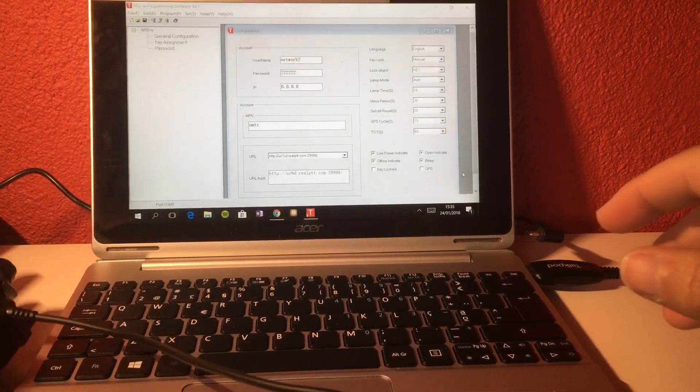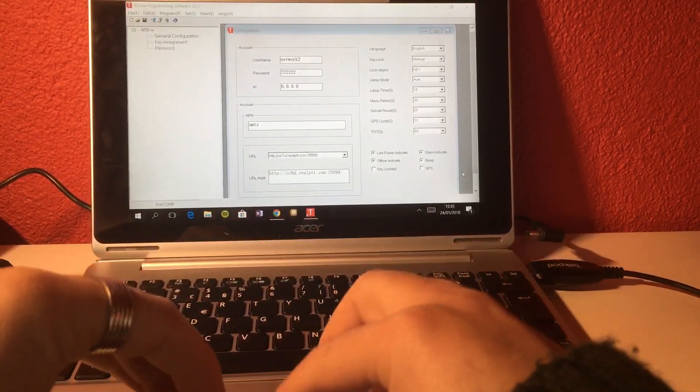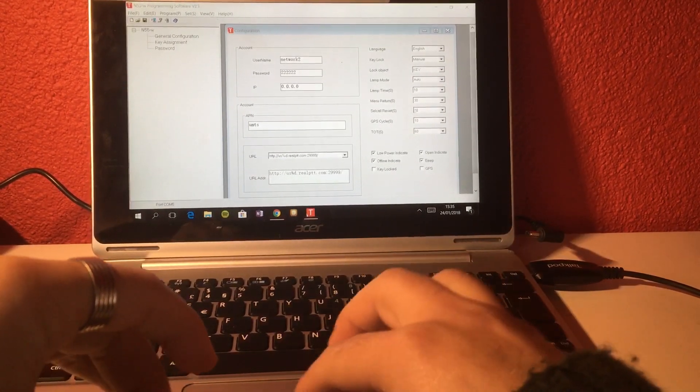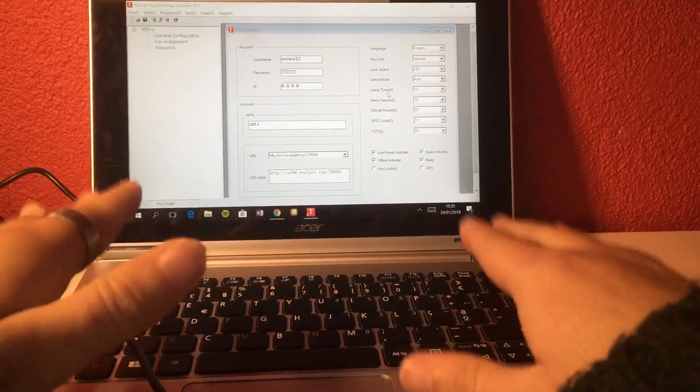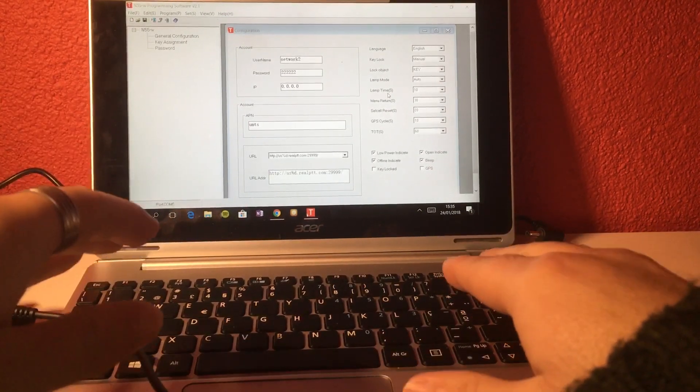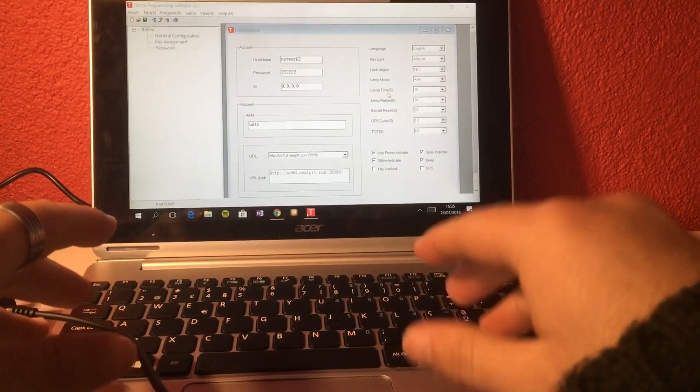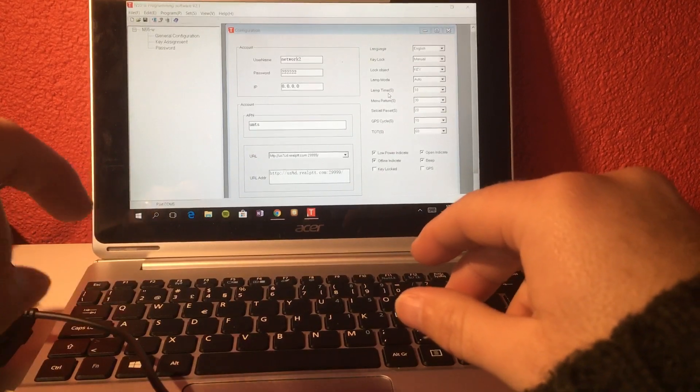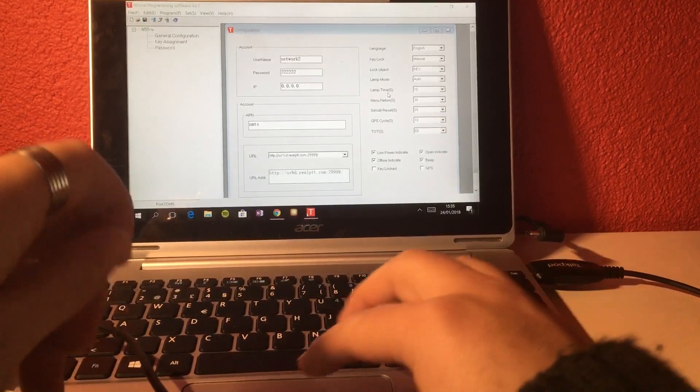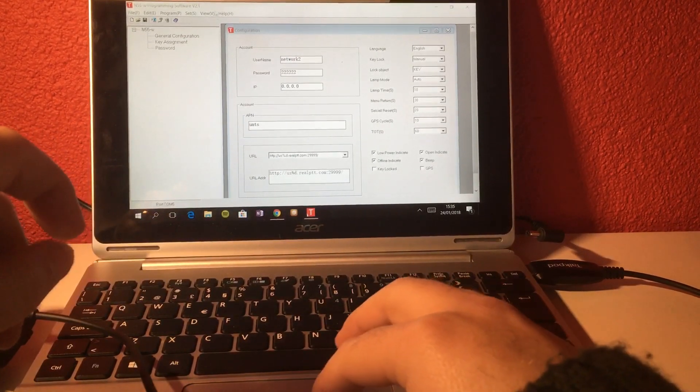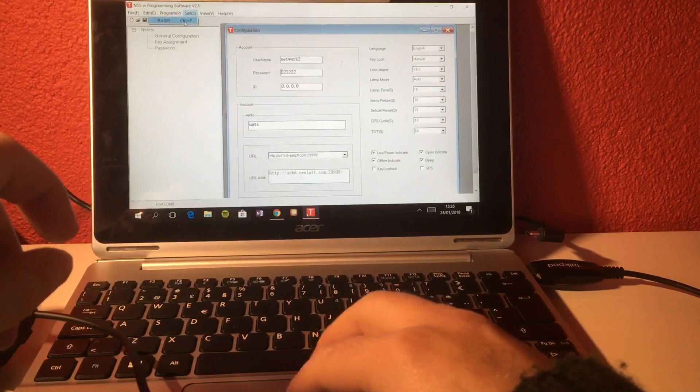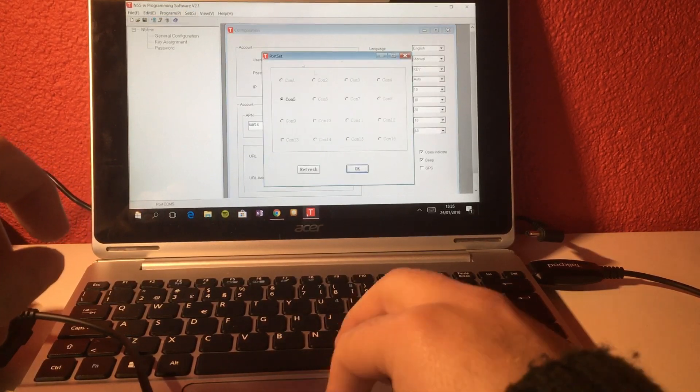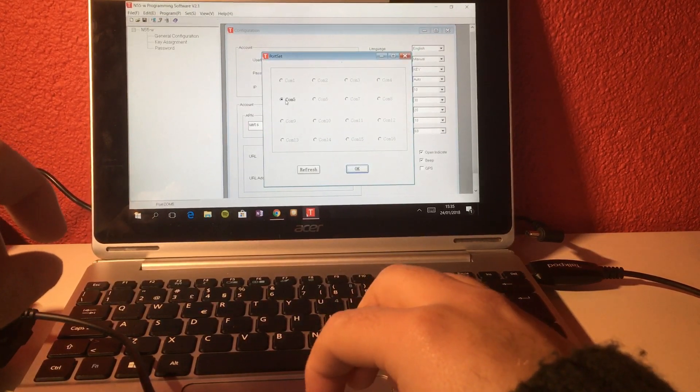Once you have the cable connected and the computer with the software running, it has to be a Windows computer running XP, 7, 8, or 10. This one is running Windows 10. You have to set up the serial port, the serial port is COM5.